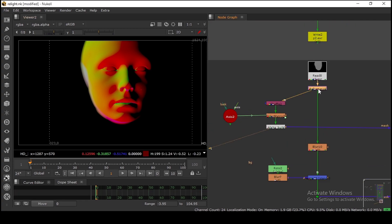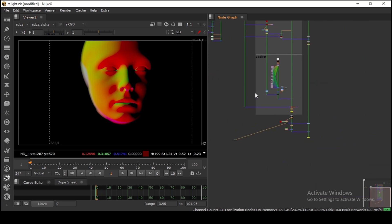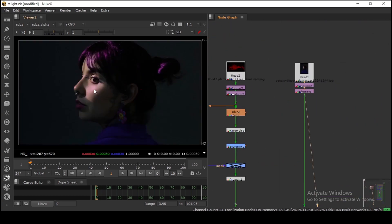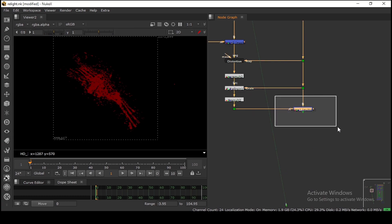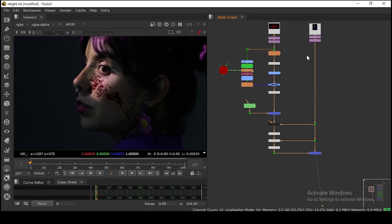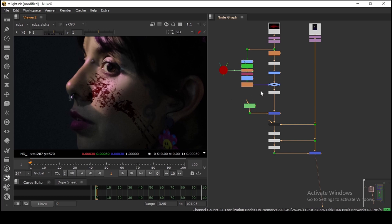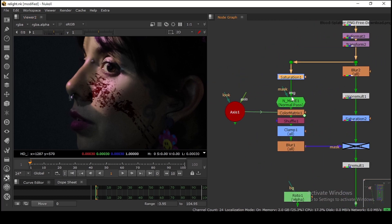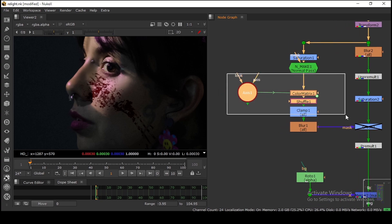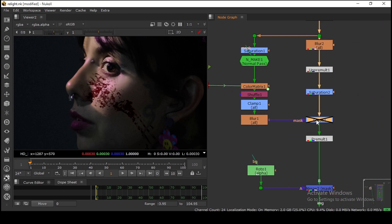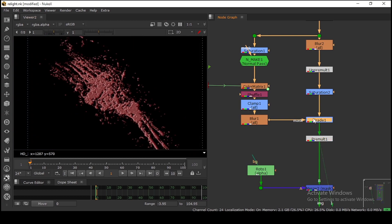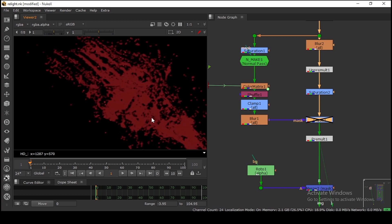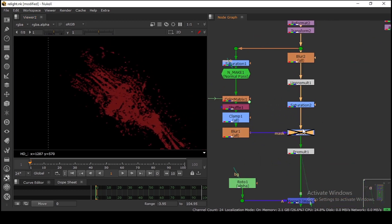You can use this technique to relight a 2D element as well. Here I have this image and I'm placing a blood element on this face. This is my compositing setup — I place it roughly, and I'm doing the same thing: Axis, clamp and all that. If I enable this, you can see the relight effect on the 2D element.